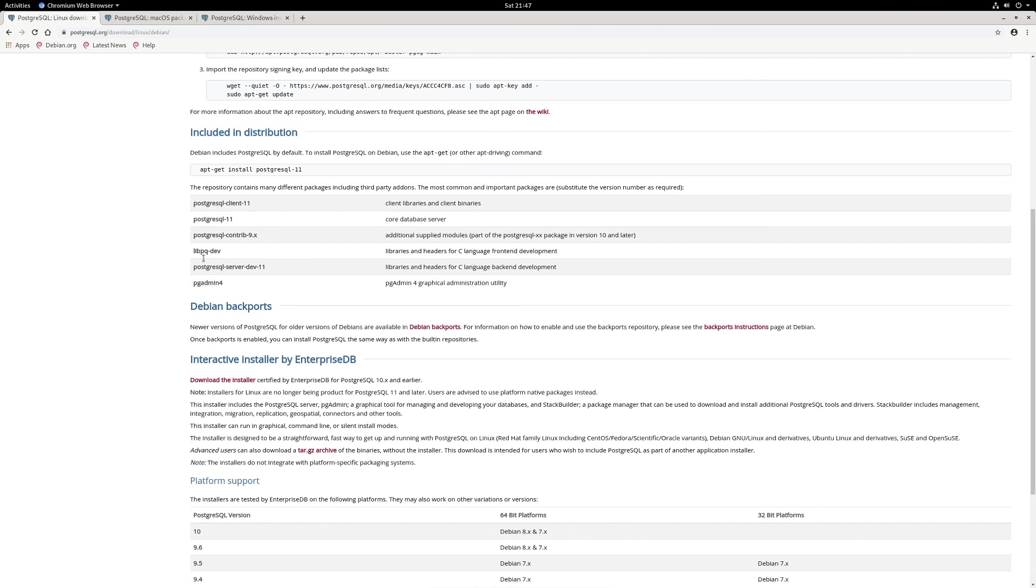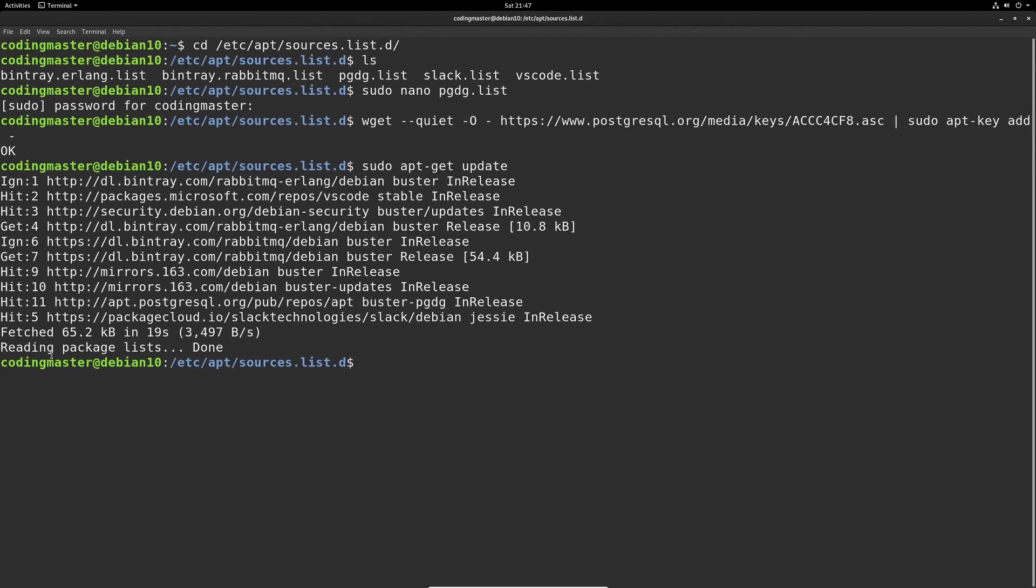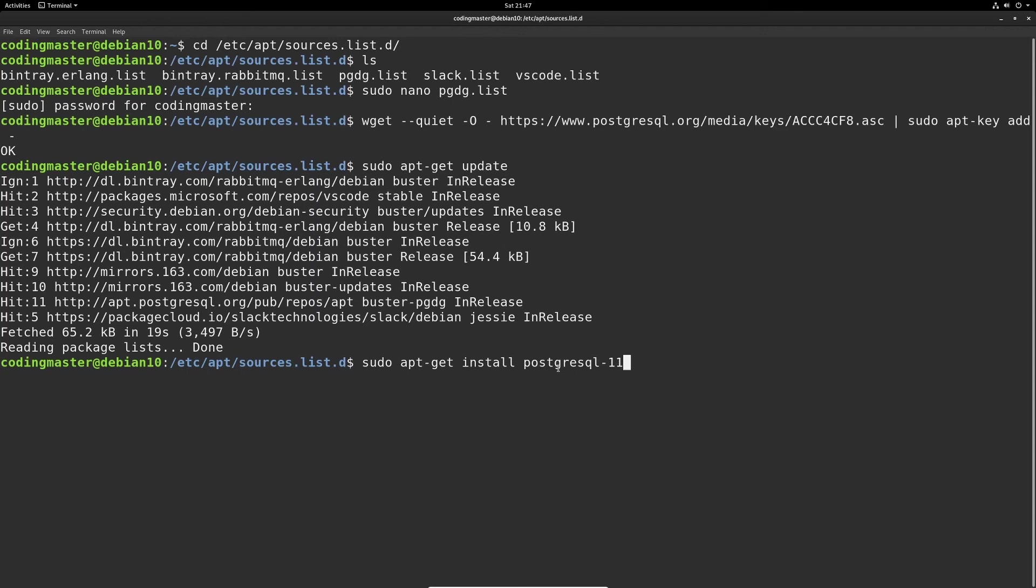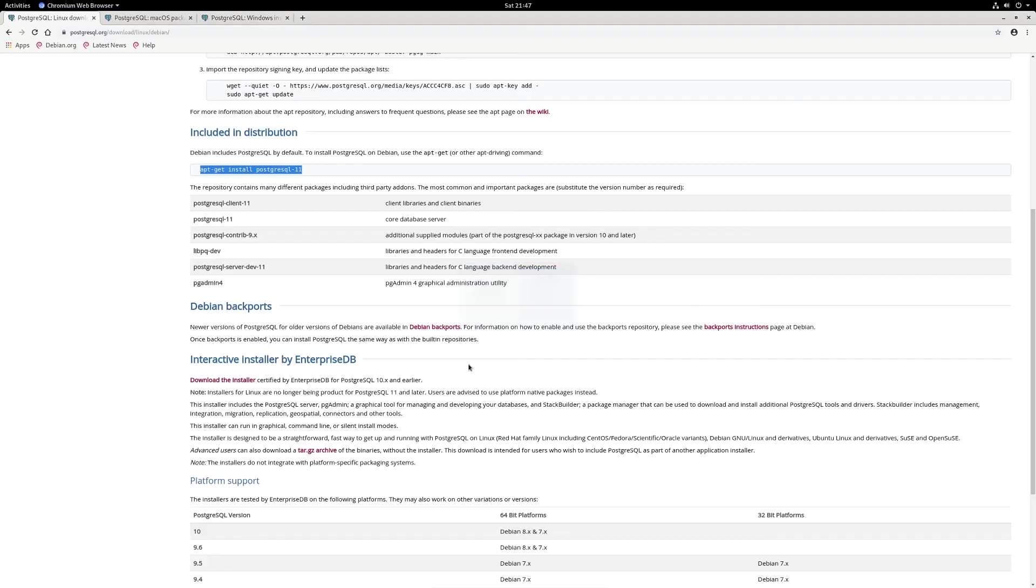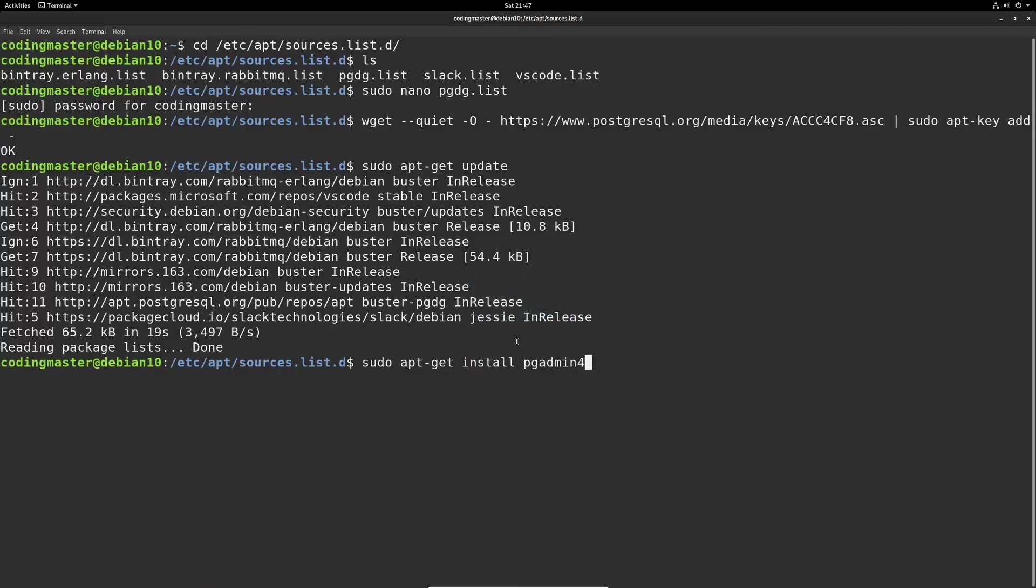Let's copy this line and go back to terminal. Now the updating is done. We can do sudo and then paste in the apt install. I already have Postgres installed, so I won't install this. But if you don't have it installed, you should use this command to install PostgreSQL. And then after you install this, we also need to install pgadmin4. Yeah, it's called pgadmin4. So install pgadmin4 as well.